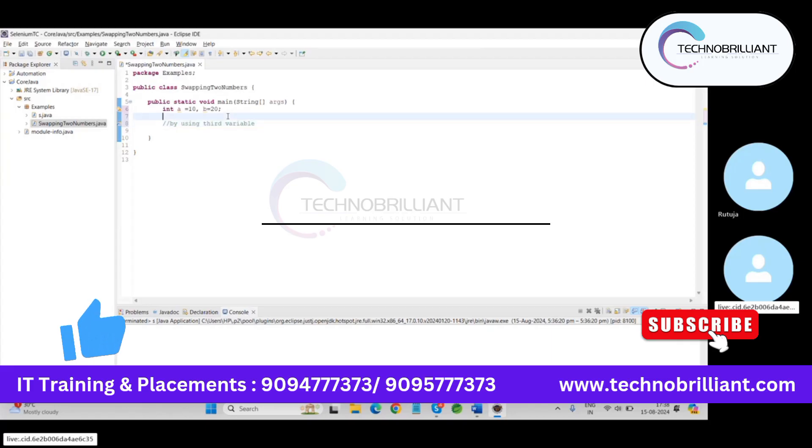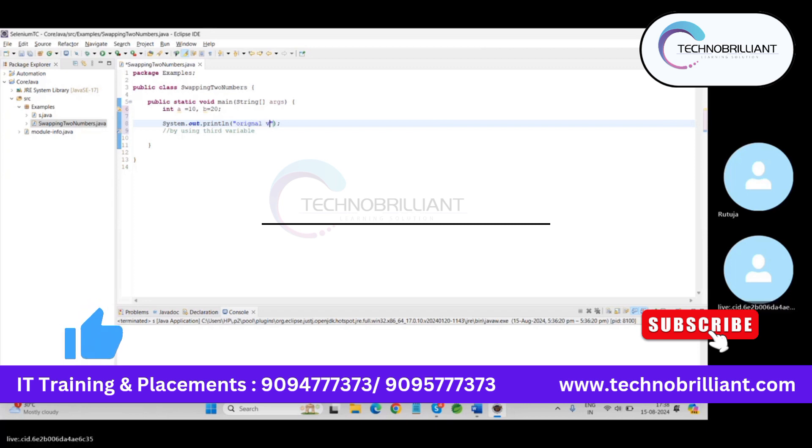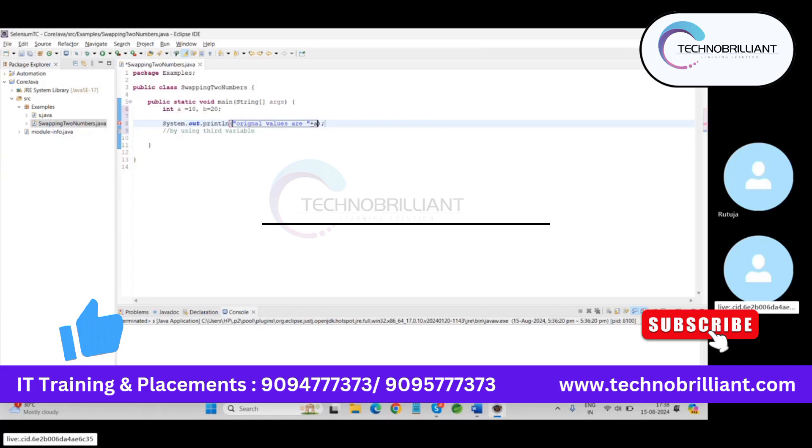We can print our first original values. So, original values are, now print some space with a and b.